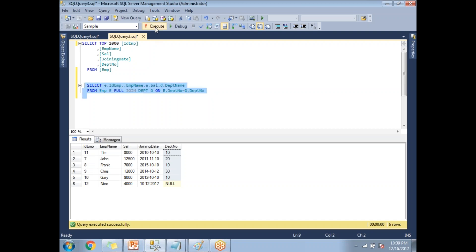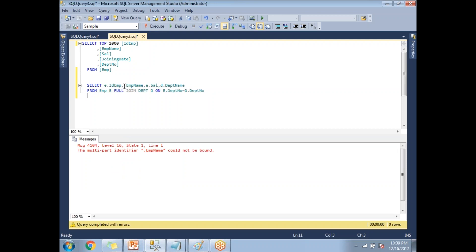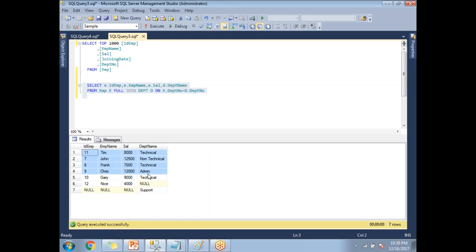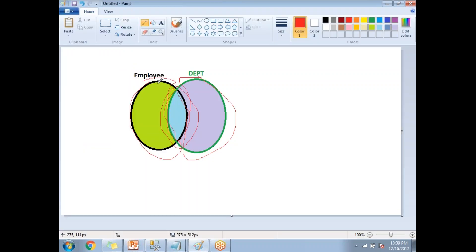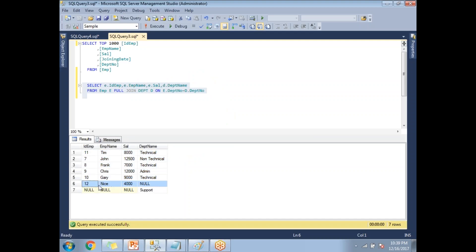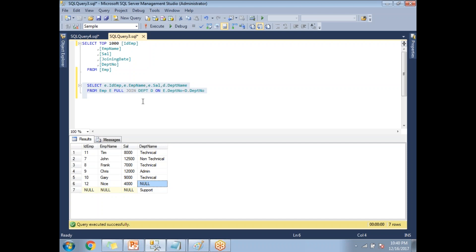Let me run the query. The first five rows are the common rows between the two tables. Then I get the rows left in the left table plus the rows left in the right table. Employee ID 12 does not tie to any department, so the department name is null. And the last row is the support department which is not tied to any employee — so the employee columns are null but the department name is present. This is how the full join works.